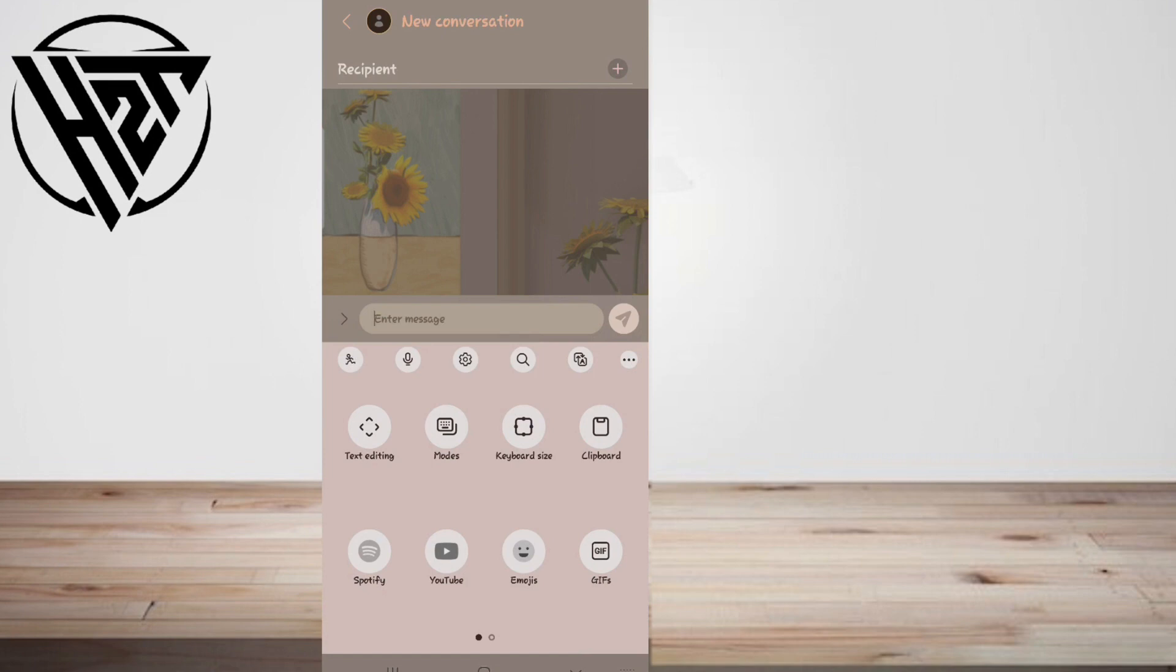Tap the gear icon to open a menu where you can use the search bar at the top to search for the transcription.